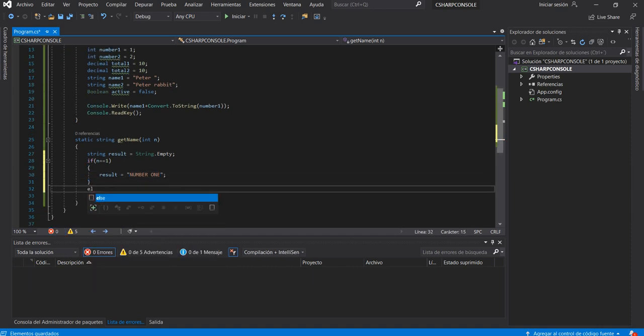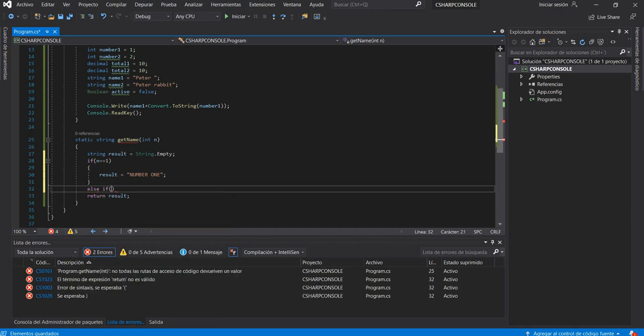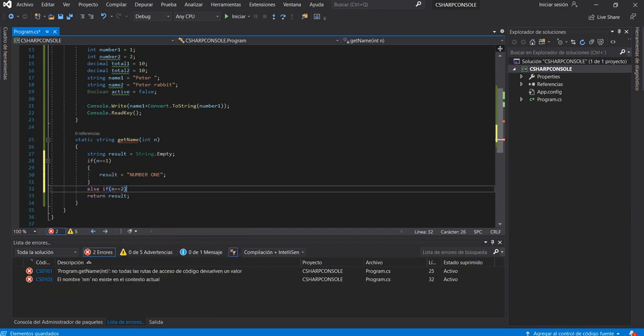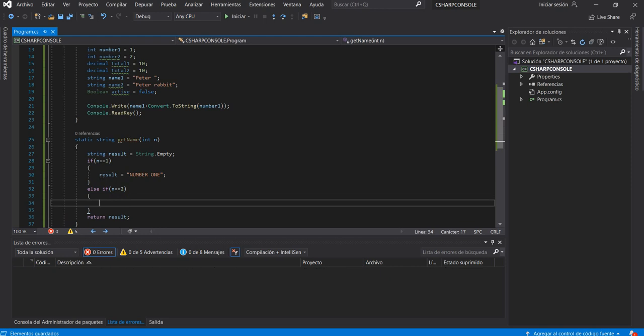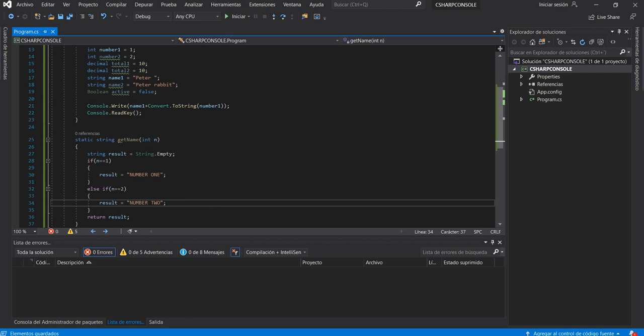If number equals 1, result = "number one". Else if number equals 2, result = "two". If you have more values in a conditional, it is not recommended to use many if-else statements — you can use a switch instead, but in this example I won't cover that.